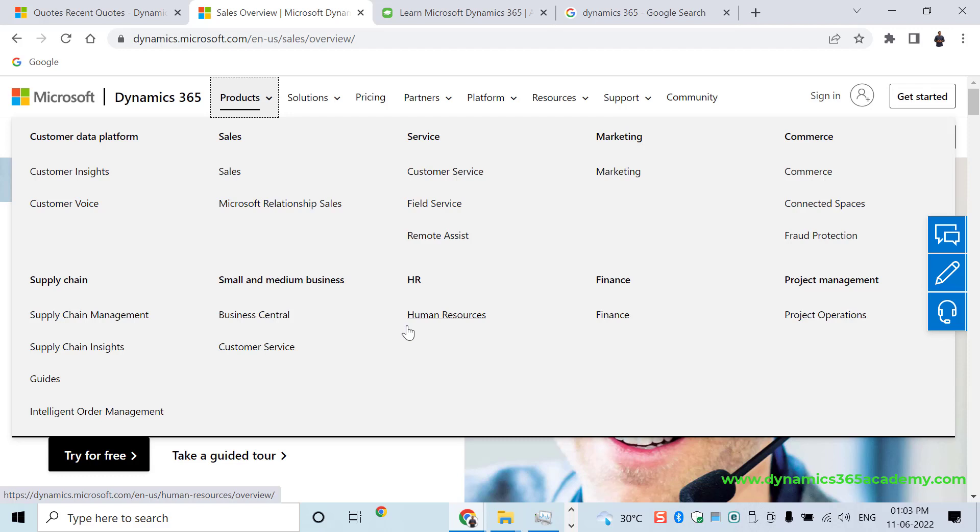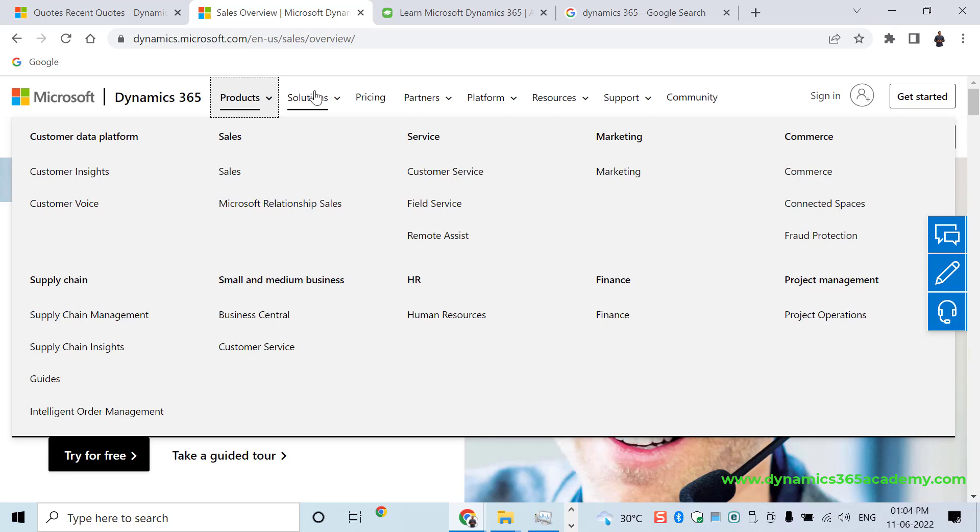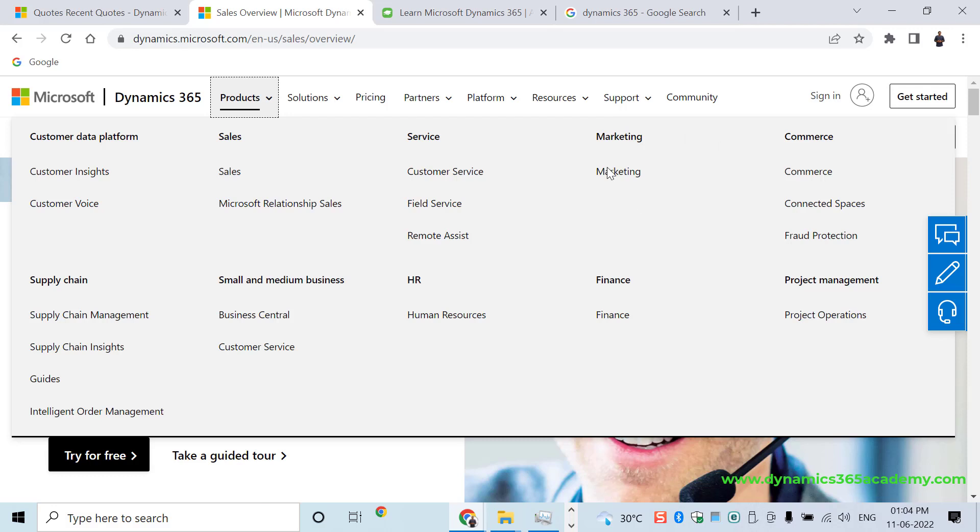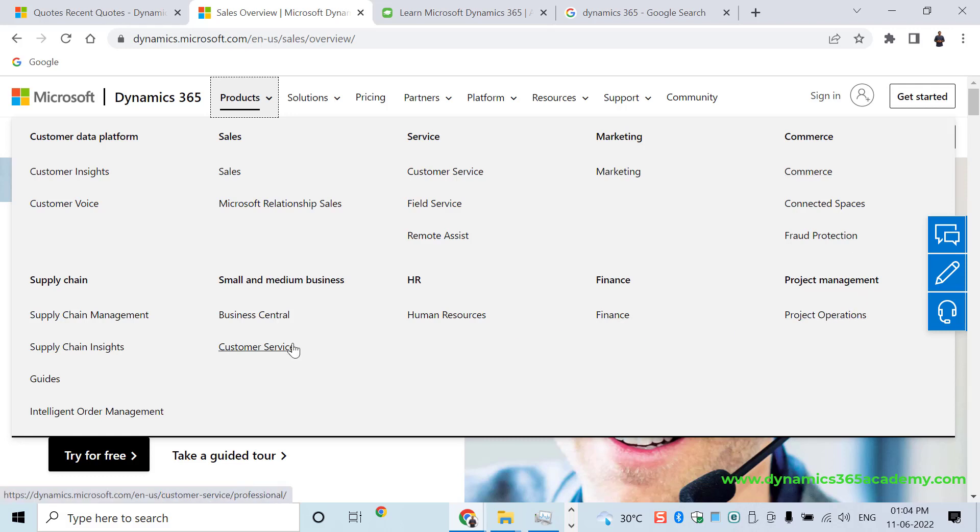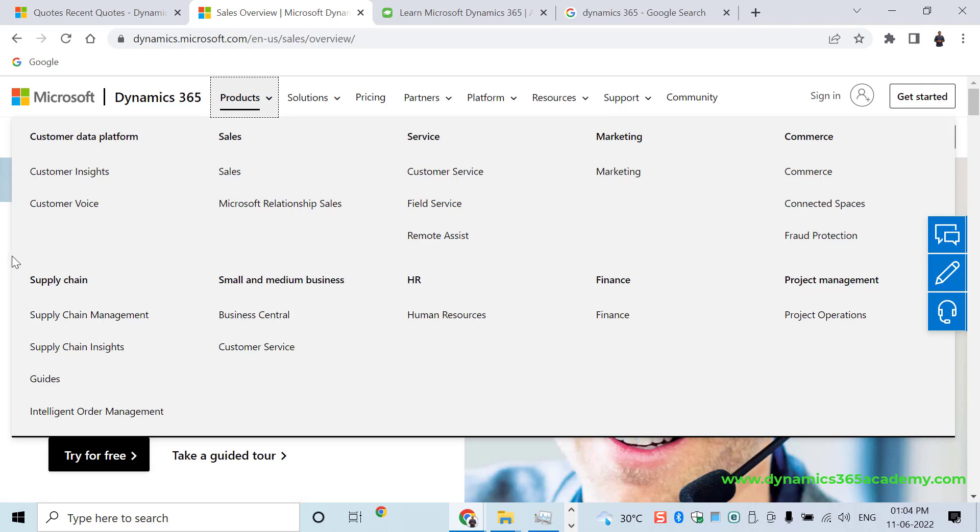Which one is connected to what, you don't get any idea. But like we already explained, we have CRM applications. Then we have two ERP applications within Dynamics 365. Under CRM, we have applications such as Sales, Customer Service, Marketing, Field Service, Project Service Automation. Under ERP, we have modules such as Commerce, Project Operation, Finance, Business Central, Supply Chain Management, etc.